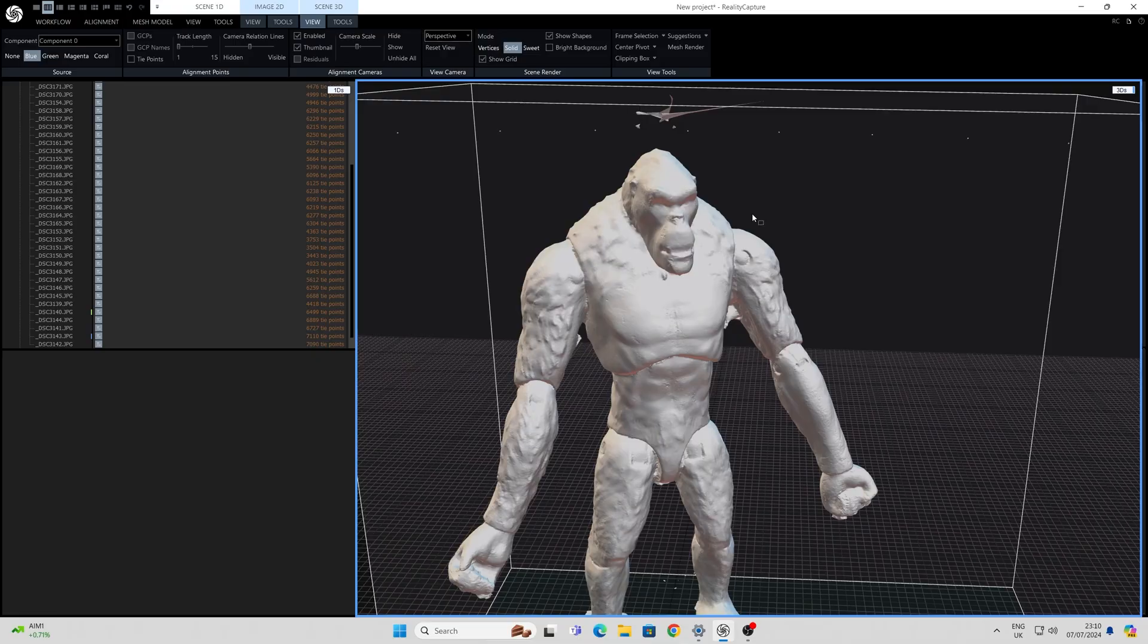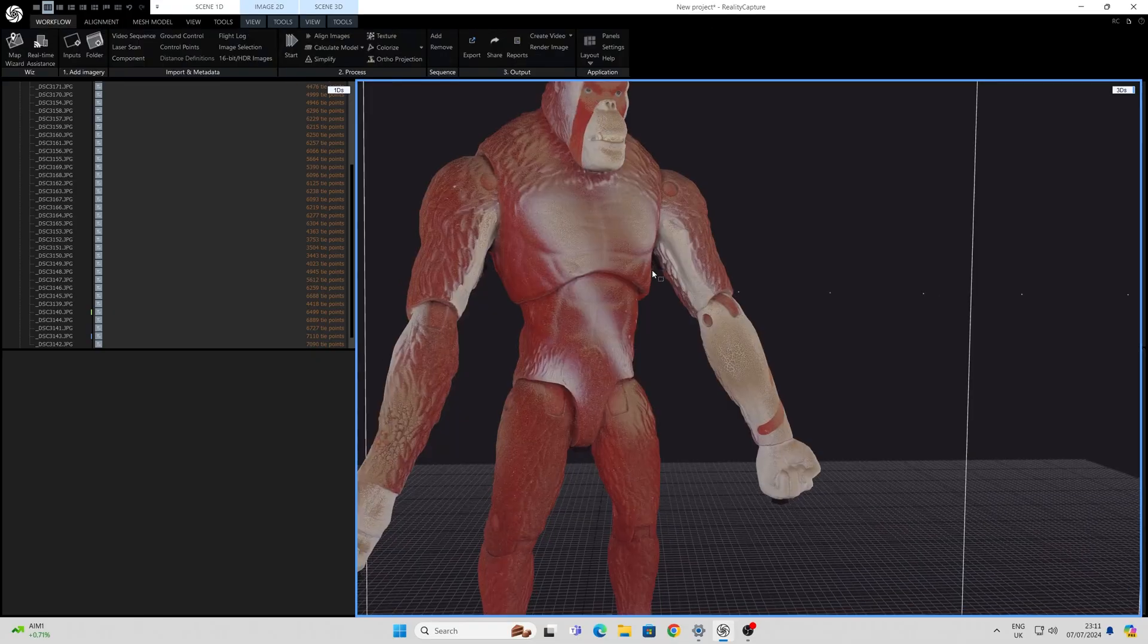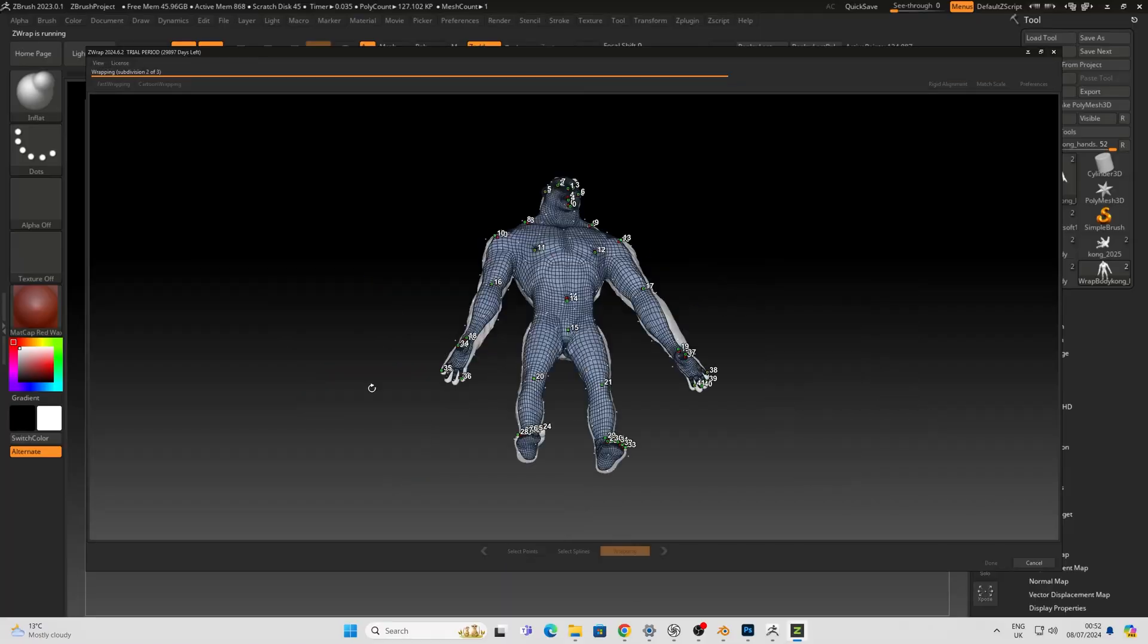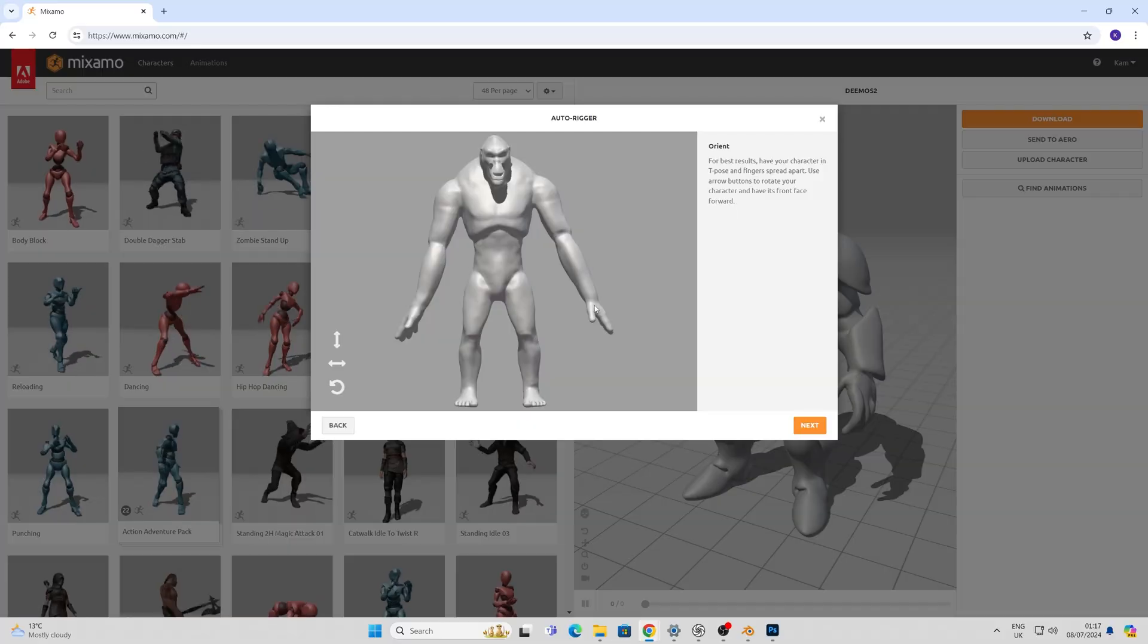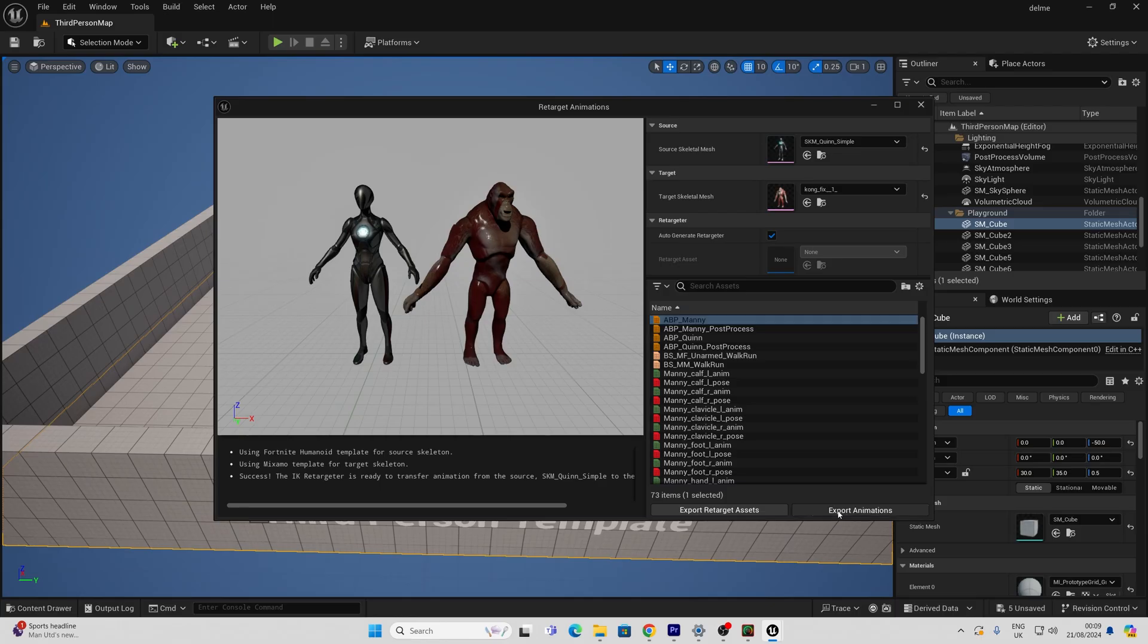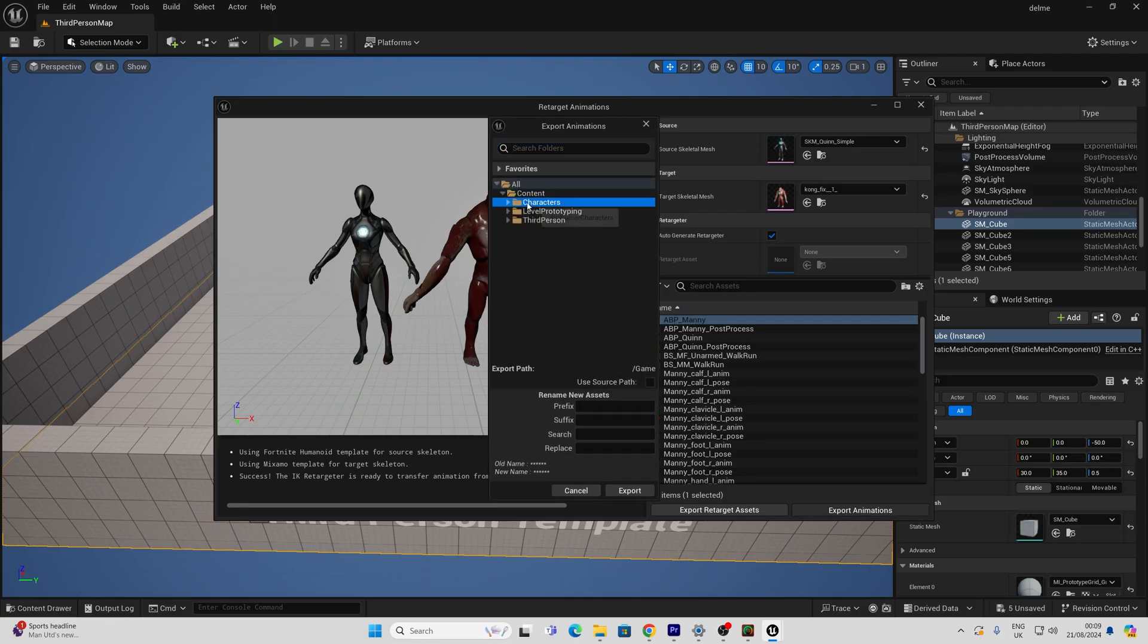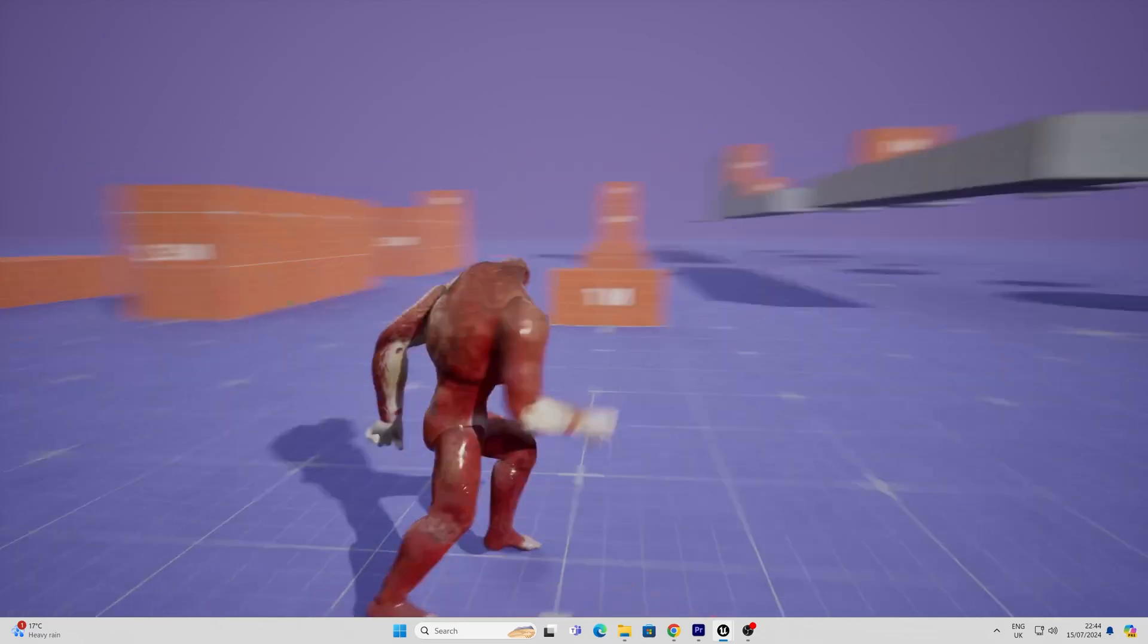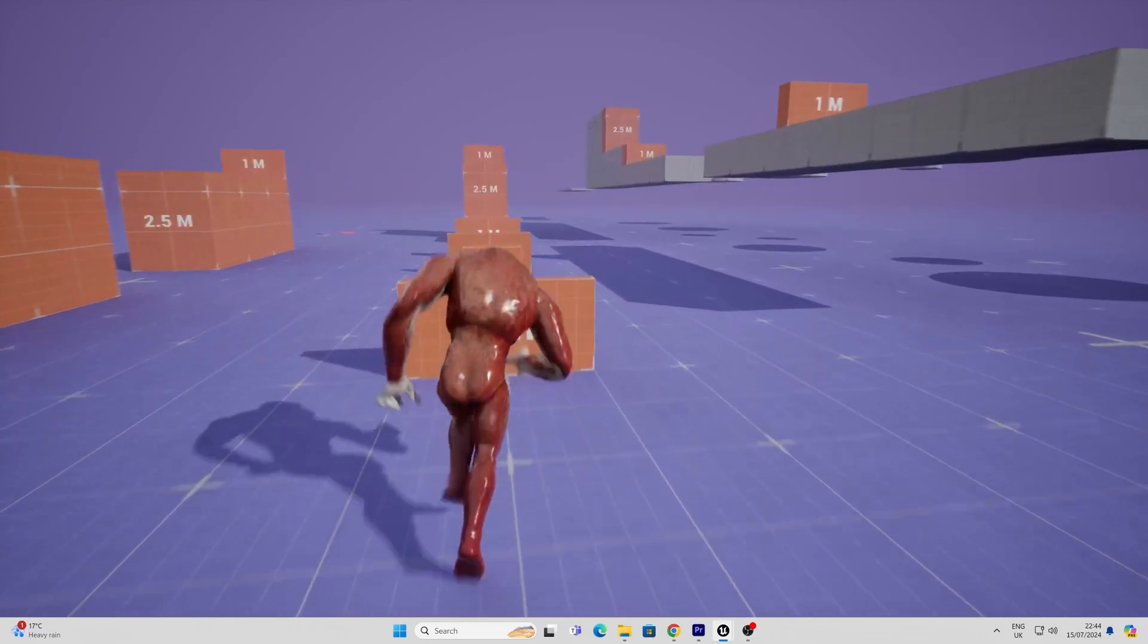So in this video I'm going to show you how to scan, texture, re-topologize, auto-rig, import into Unreal, retarget and use as a third person character.